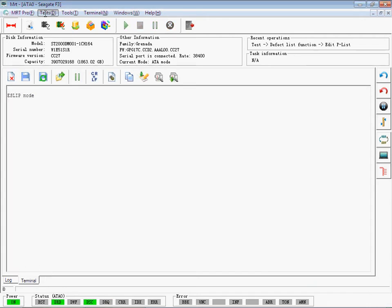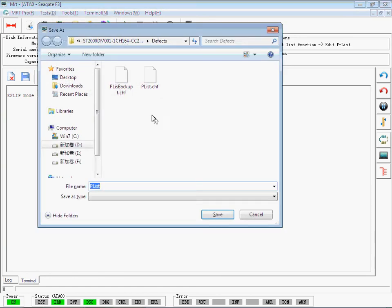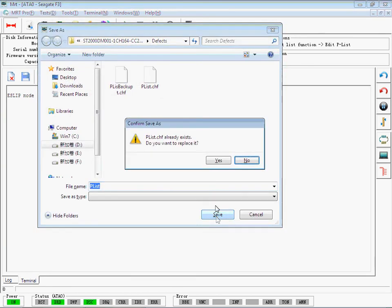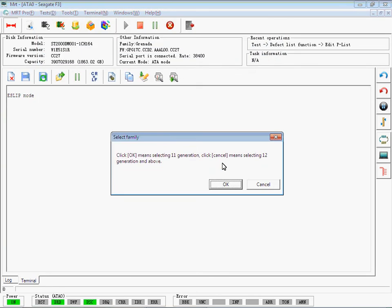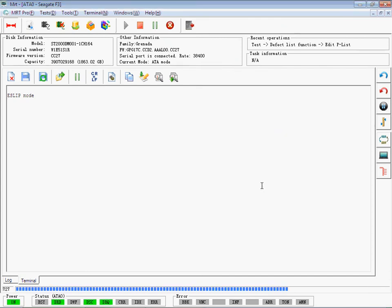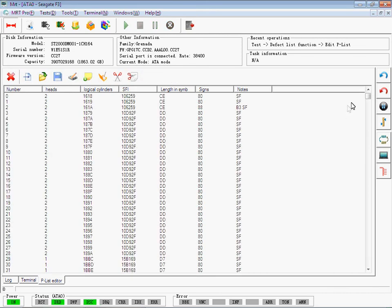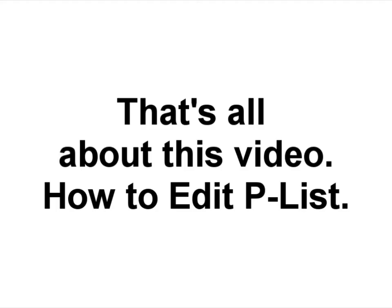Click Find. Just like this. The revised PLIST has been shown on the screen.